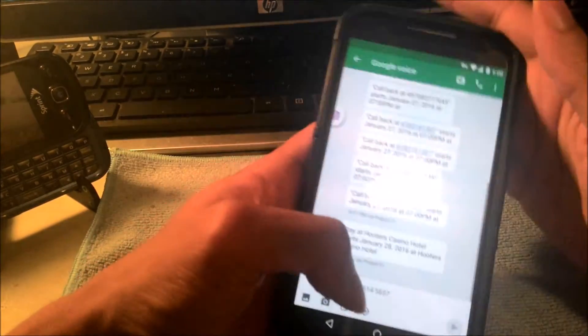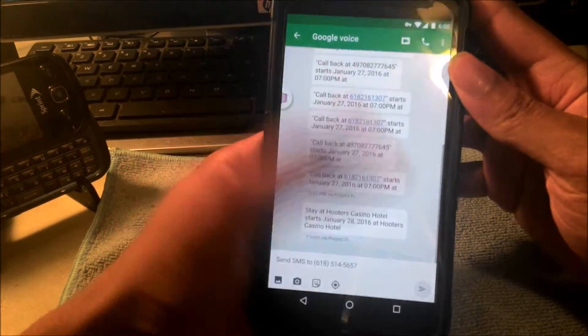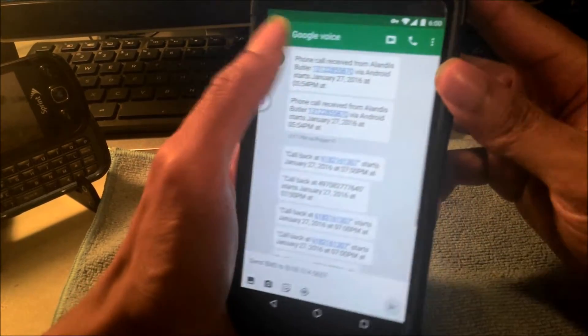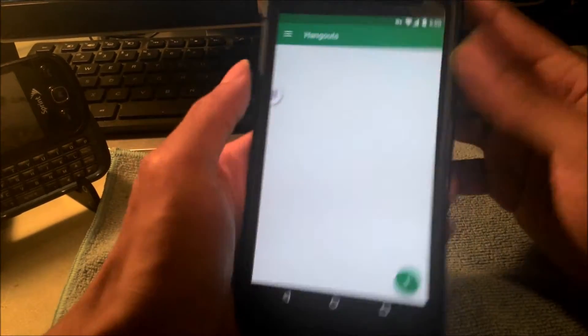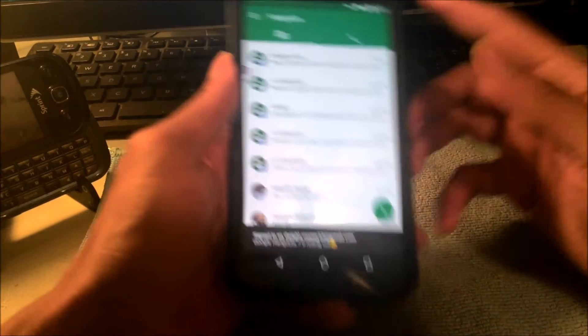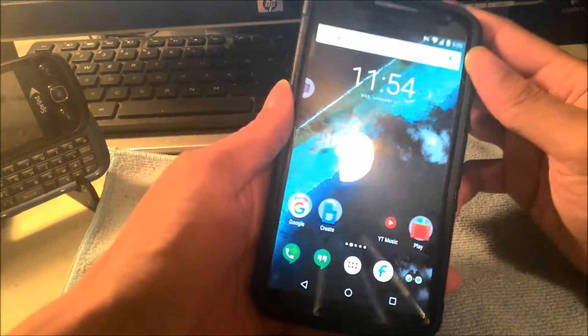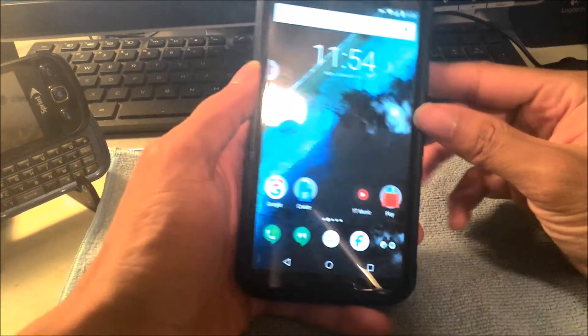We can get voicemails, as you can see, my Google Voice is right in here, so you can get voicemails, you get all your missed calls right from Hangouts and even on a PC and Mac, so there's really no limitations.